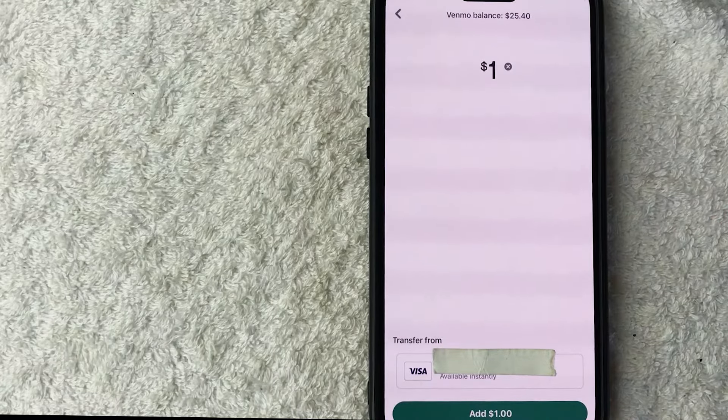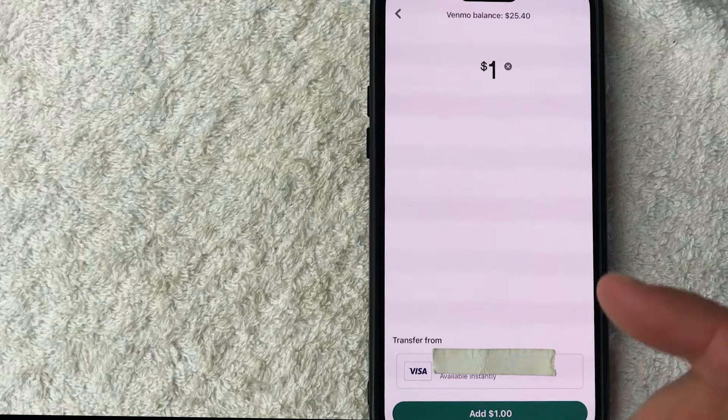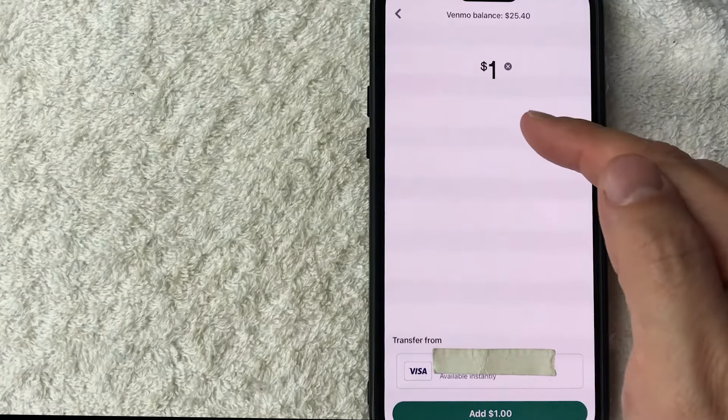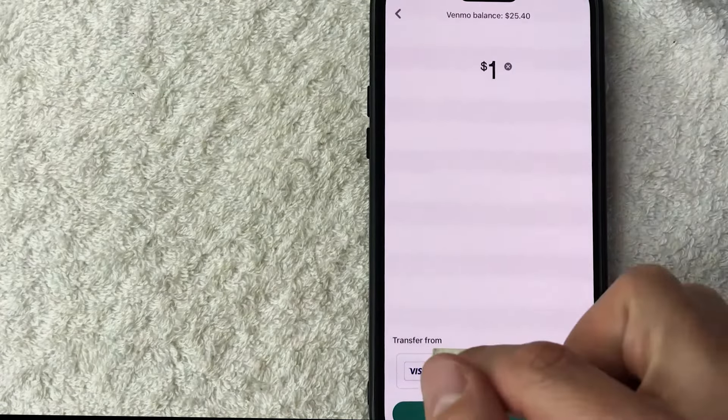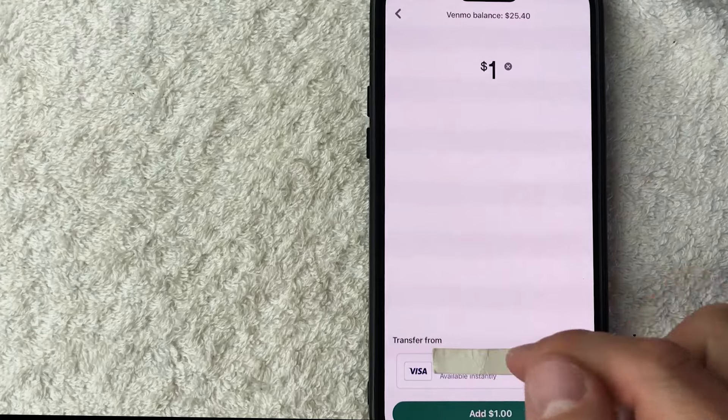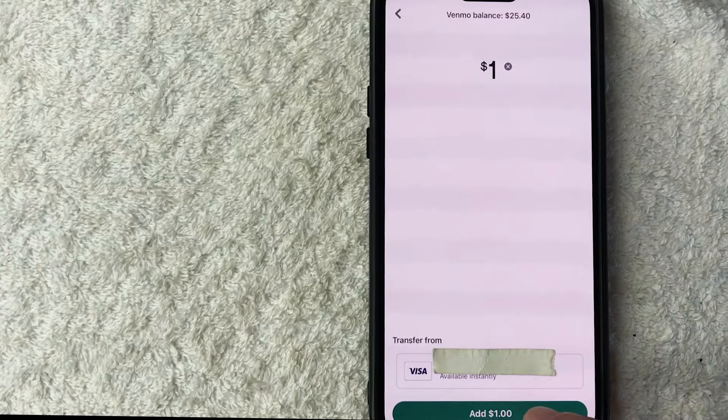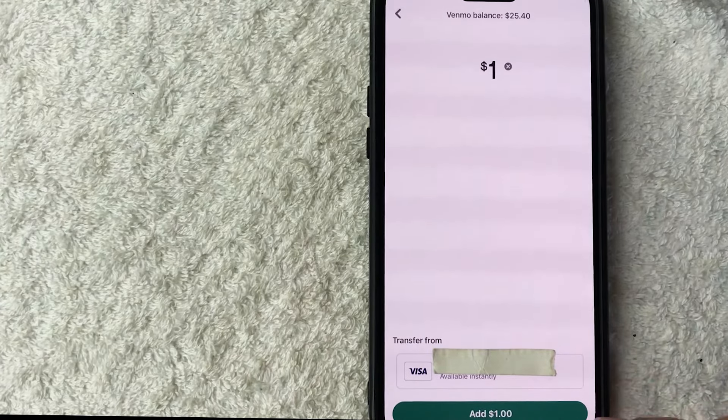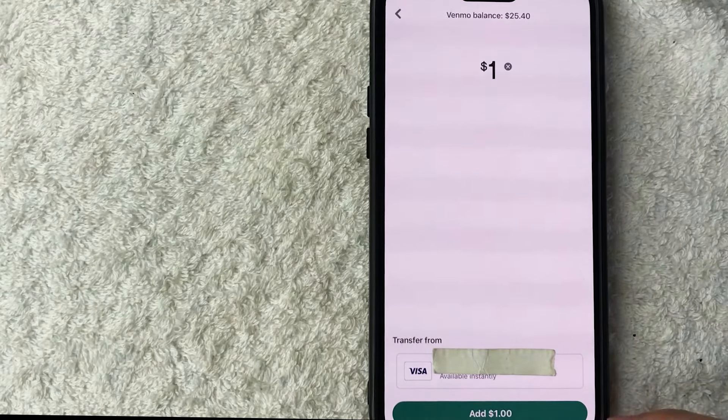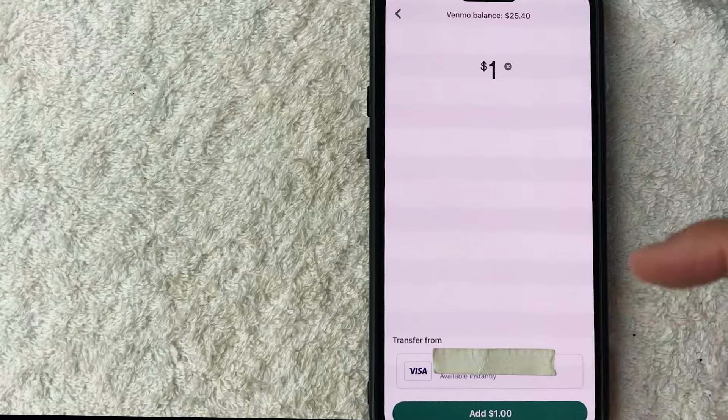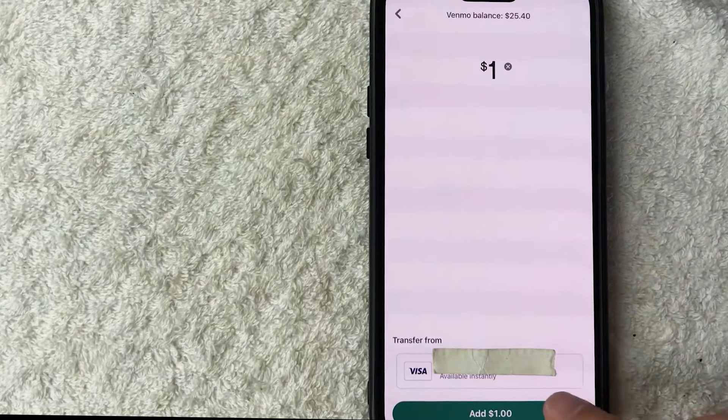Next you get this confirmation screen for you to review. So we're adding one dollar using my Visa debit card. It lets me know it should be available immediately. If all that looks good go ahead and click on this green add button here at the bottom.